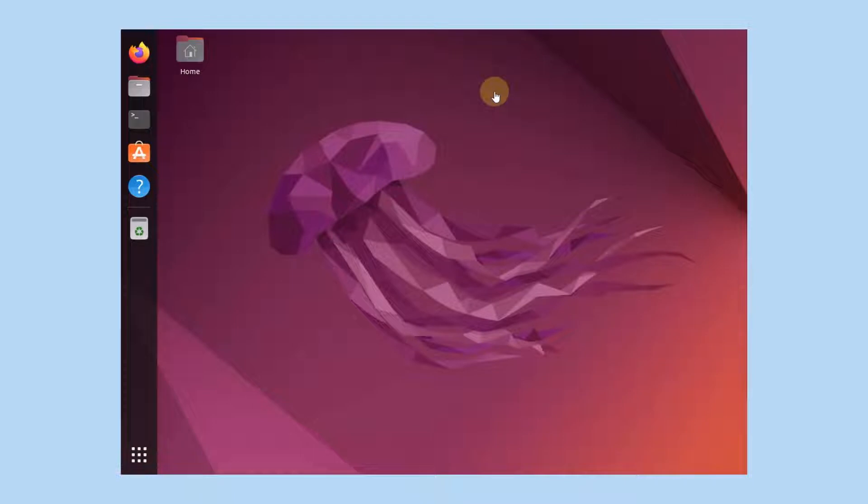Hello and welcome to the TechBits YouTube channel. In this video we're going to be going through how you can install Postgres 14 on Ubuntu 22.04. Let's get started.